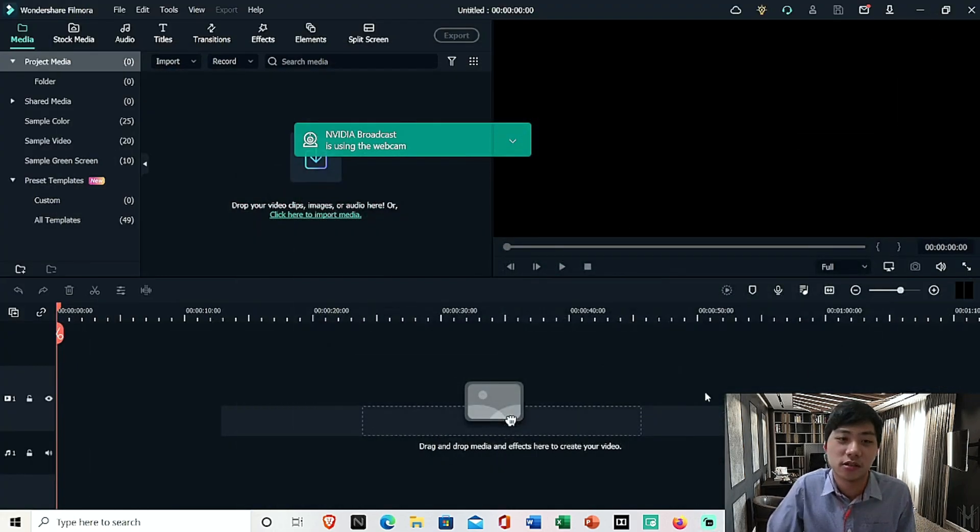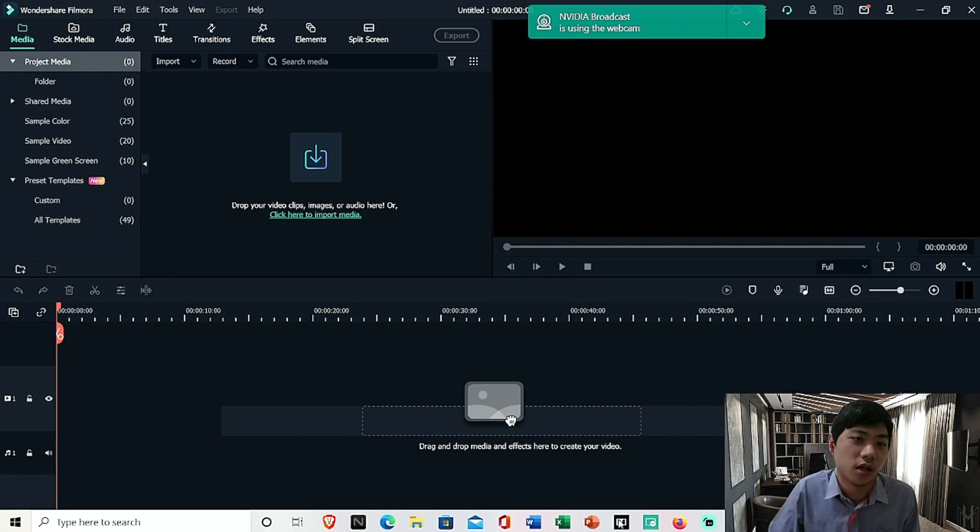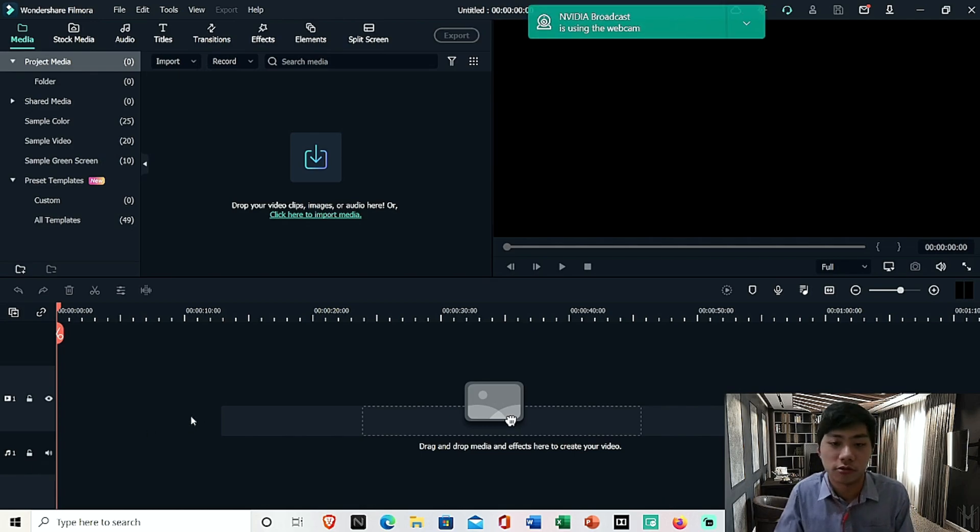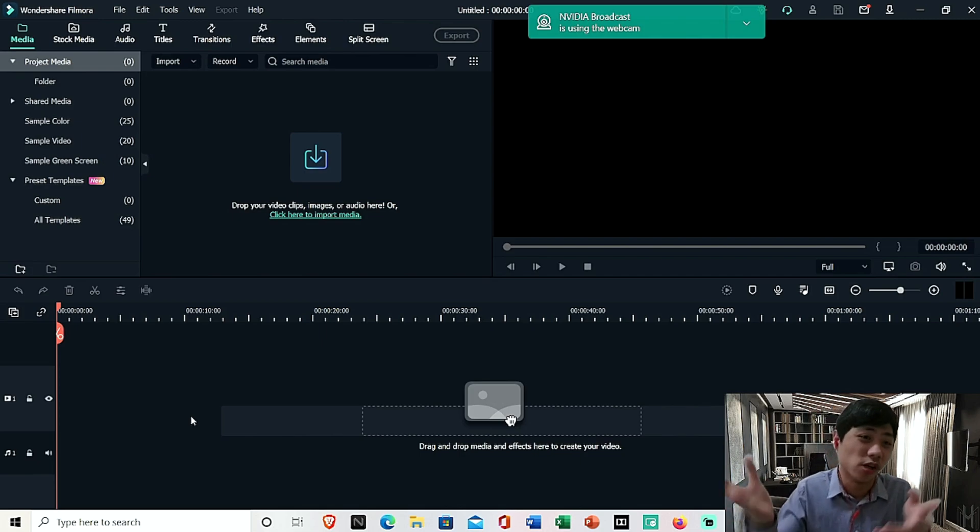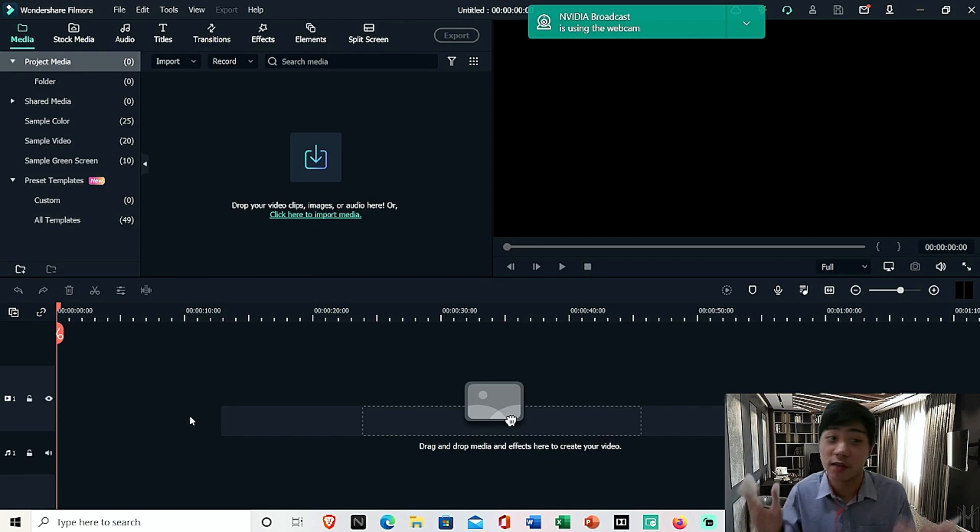So now into Filmora. Today I'm going to teach you, a lot of you have been requesting me to create PowerPoint slides and how to add the slides into Filmora Wondershare. So in a few minutes, I'm going to show you.